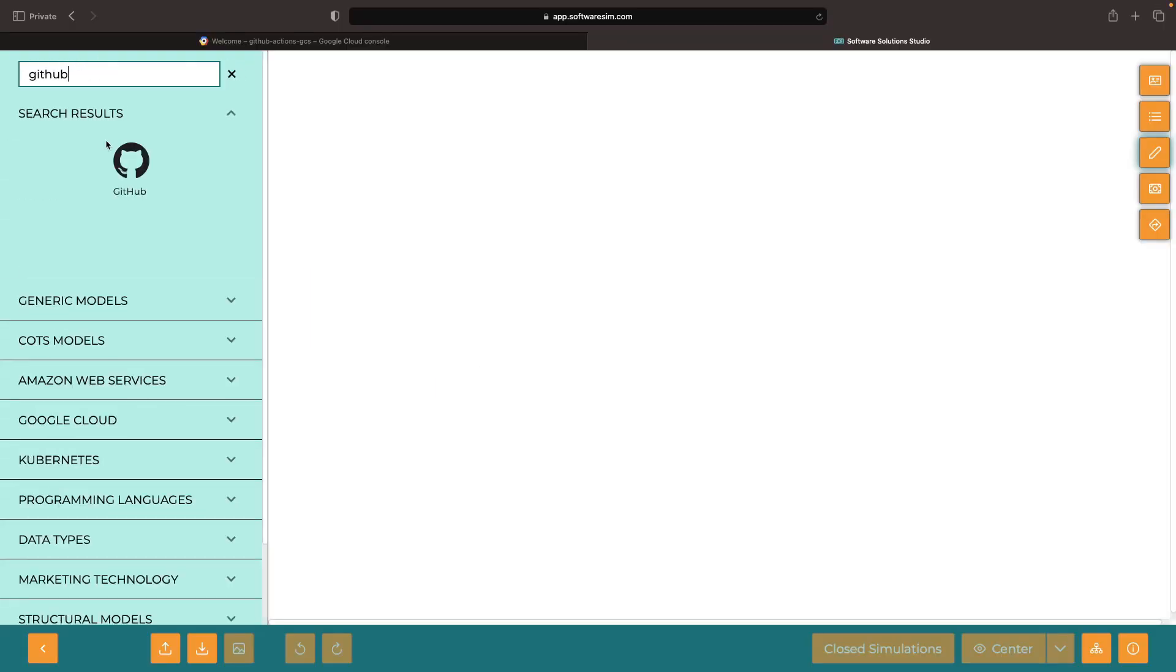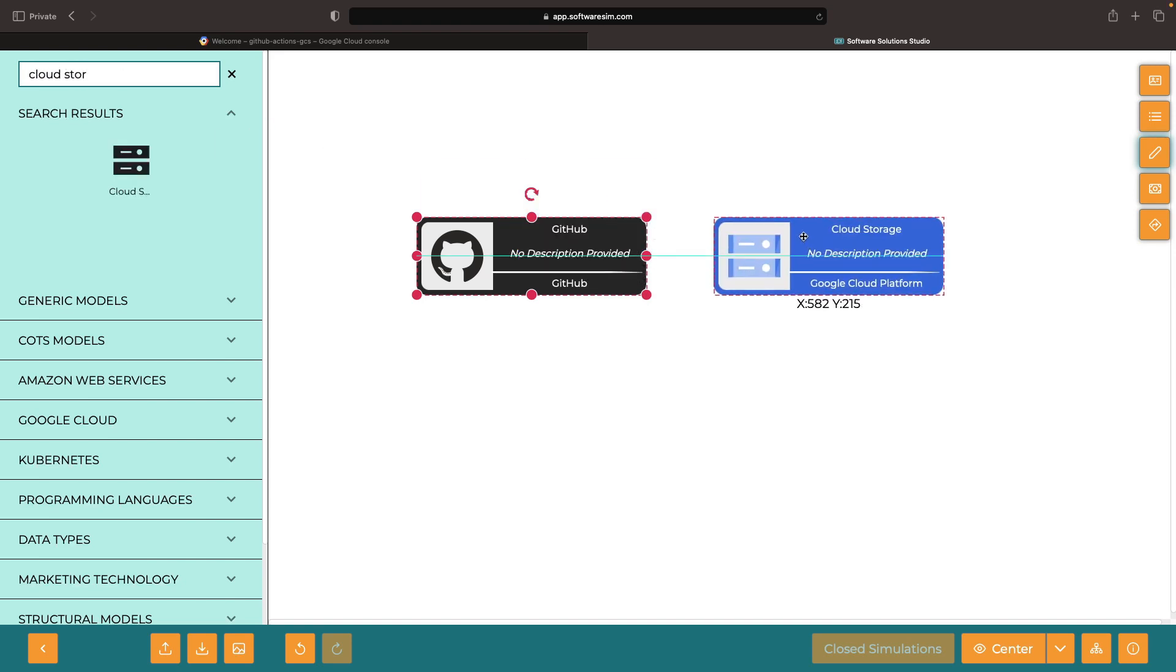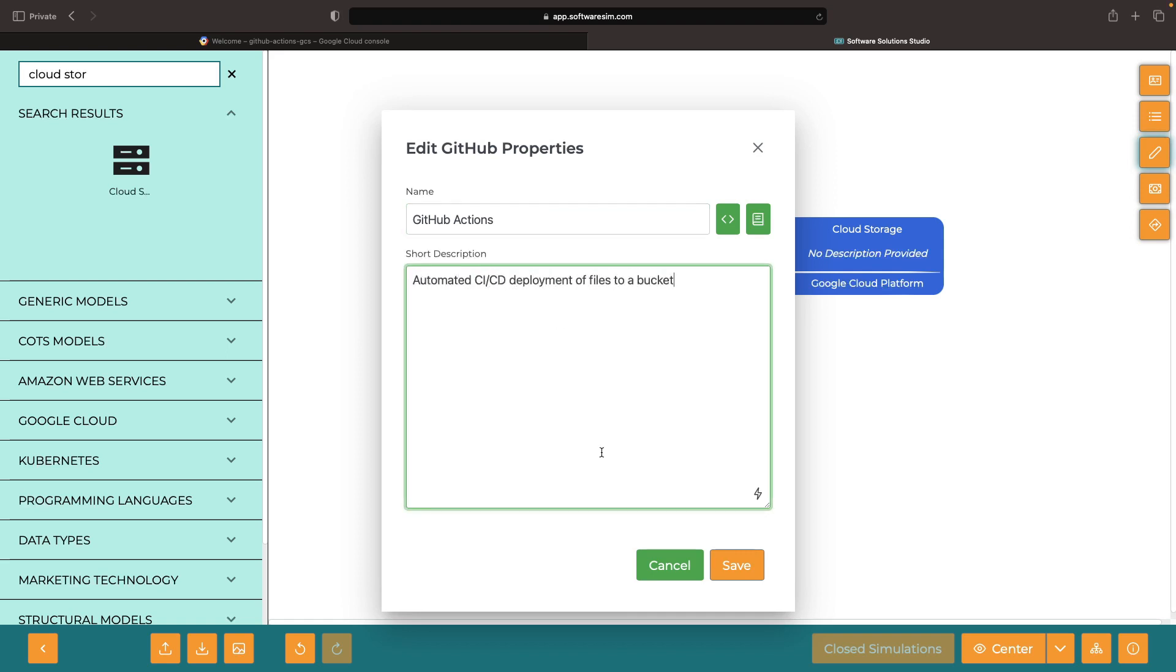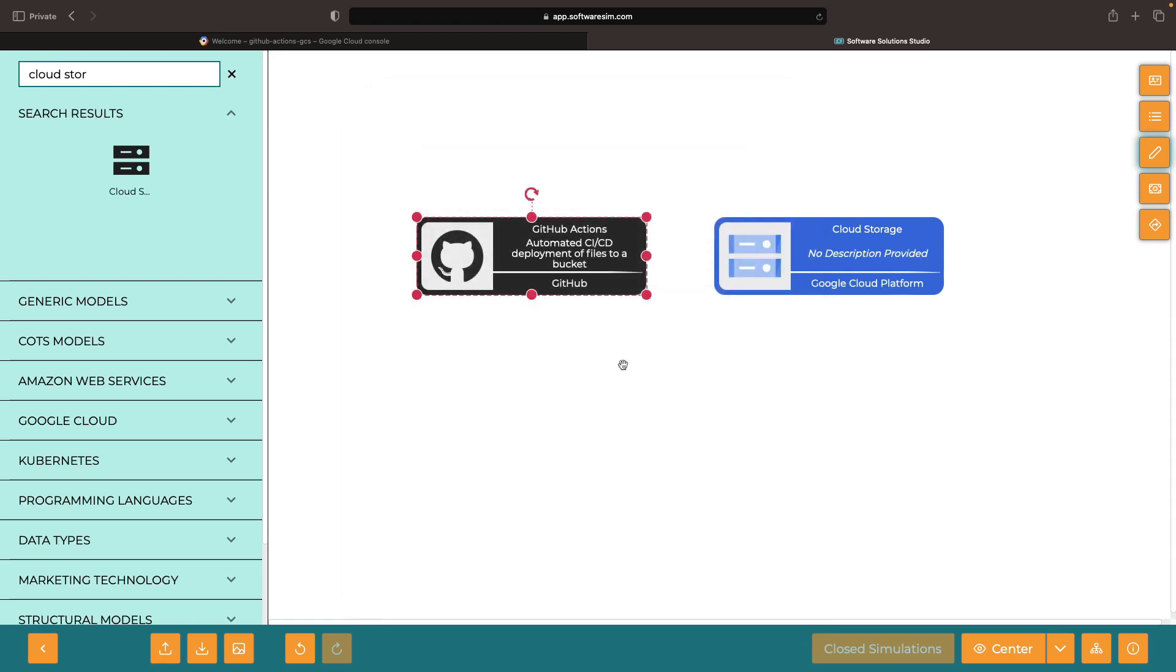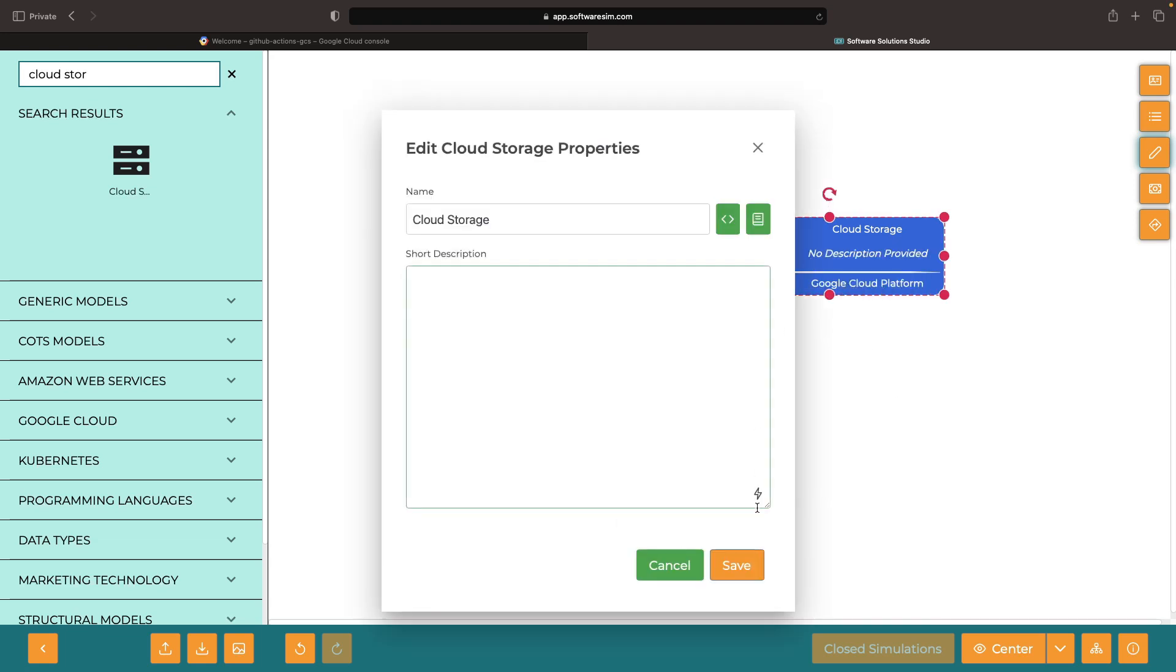Hello. This video will clarify the process of deploying to Google Cloud Storage using the power of GitHub Actions. This approach covers a wide variety of automated deployment scenarios, but is most commonly used for data like static website files or application configuration files.